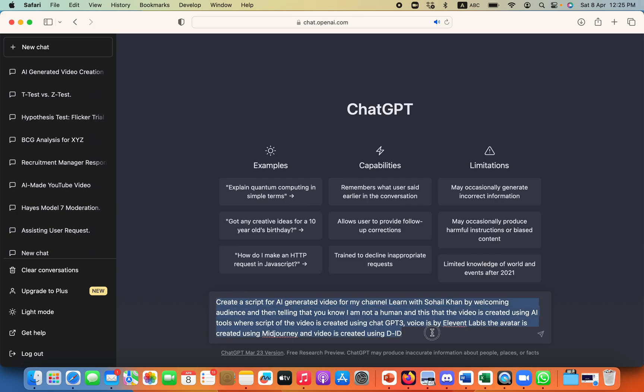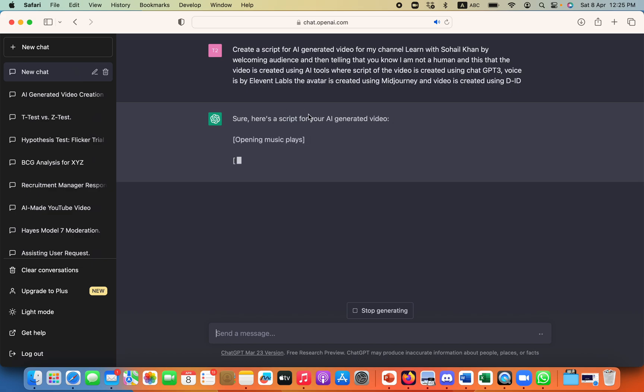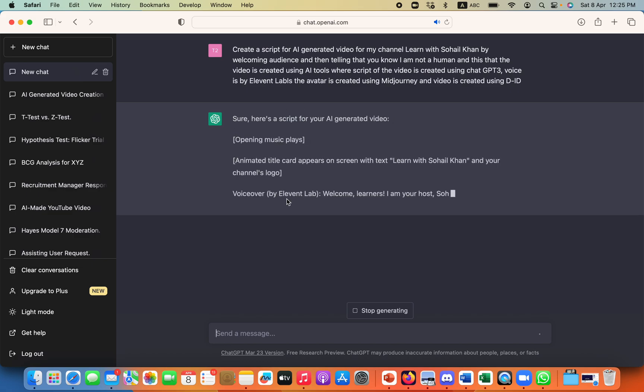So I have written this prompt. I'll be copying this prompt in my description as well. You can take it from there.